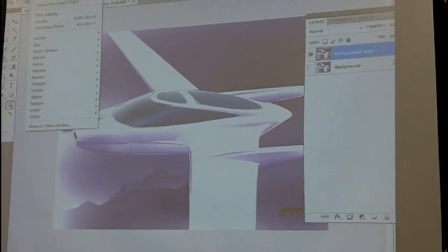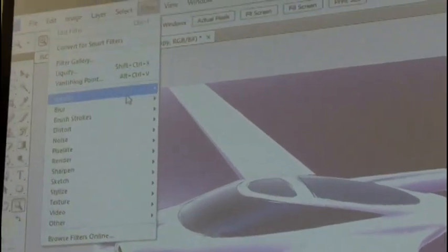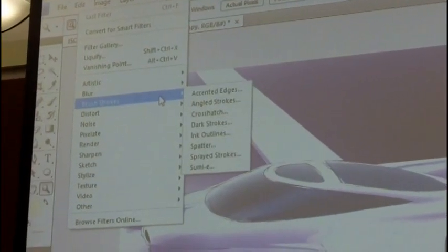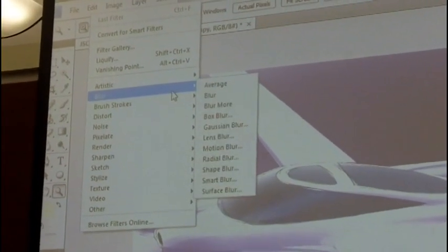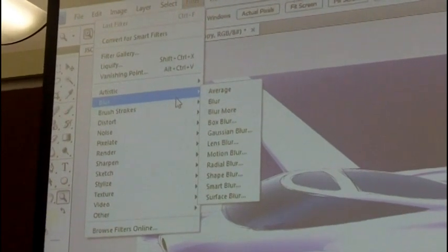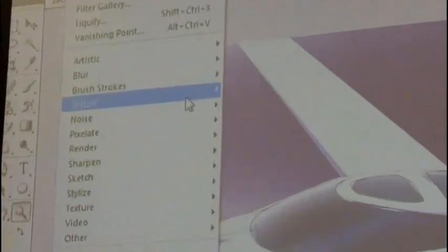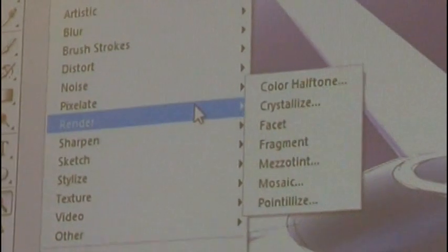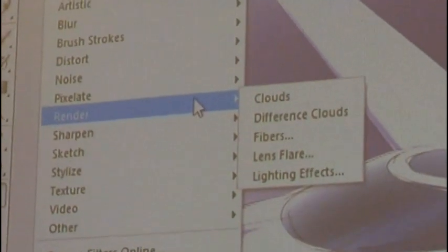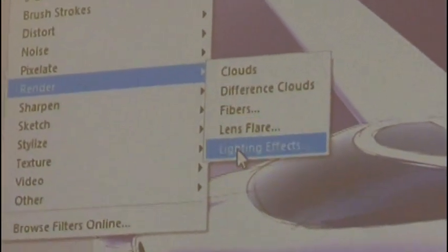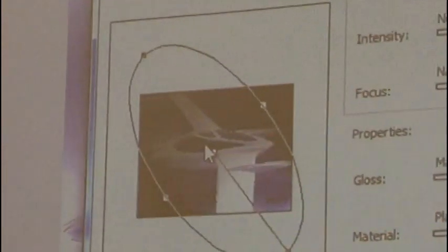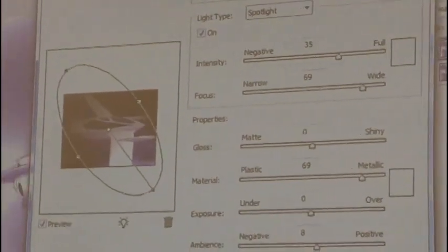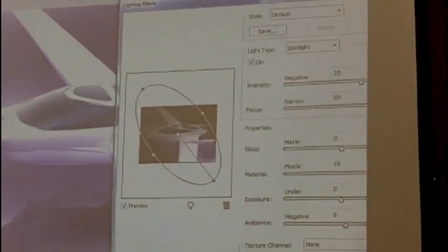Okay, filter, it's been a long time. Hopefully I'm in the right place. Render lighting effects. Oh boy, this is so much fun.